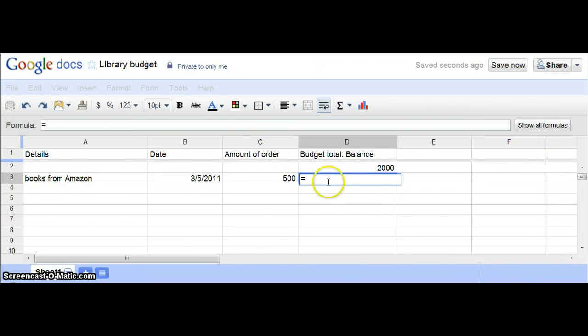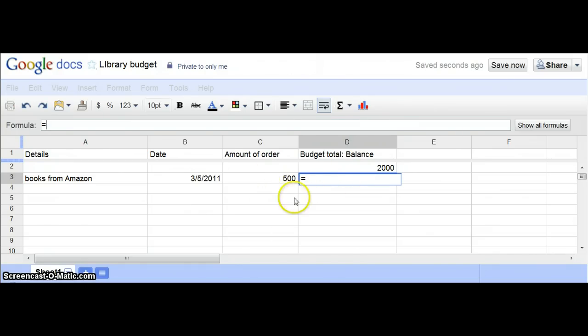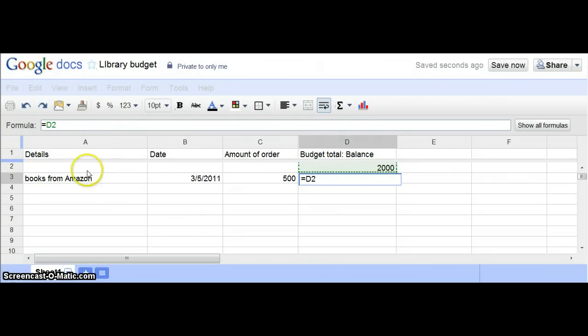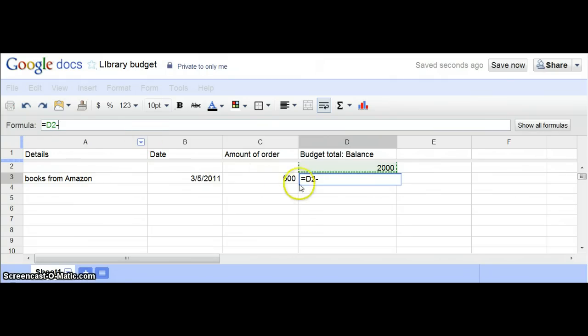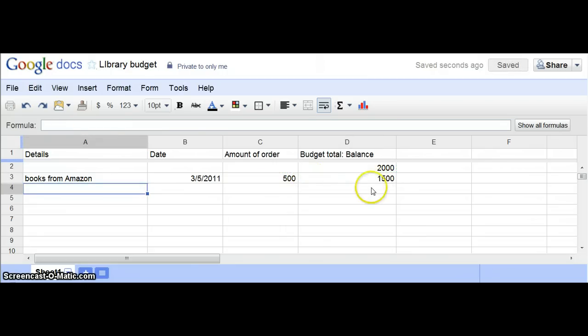You're going to say that this cell—these are called cells—is equal to the cell above this, and you're going to subtract what's in this column here. So it's always taking that away. If you just hit return, you'll see that right away it's automatically calculated.